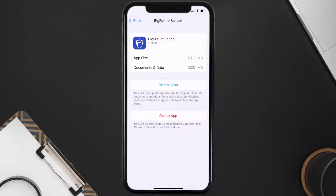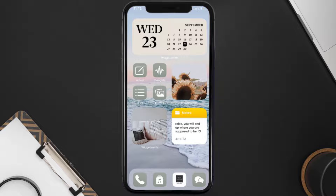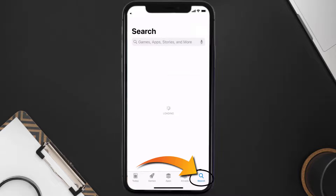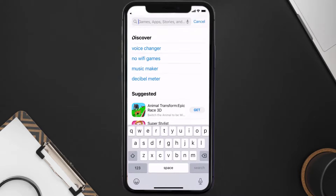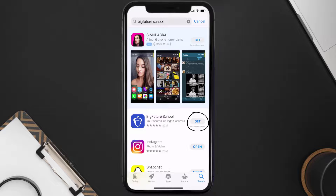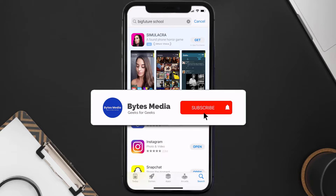But if it doesn't, then you need to completely reinstall the app. Follow the on-screen instructions to navigate to the app page, then tap on Delete App to uninstall it from your device. Once uninstalled, open up the App Store, search for the Big Future School app, and click the Get button to install it back on your device.